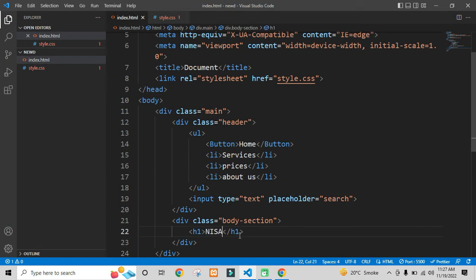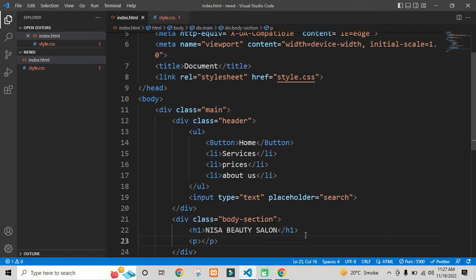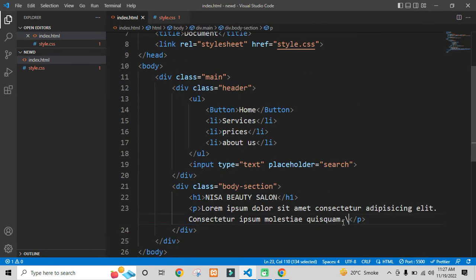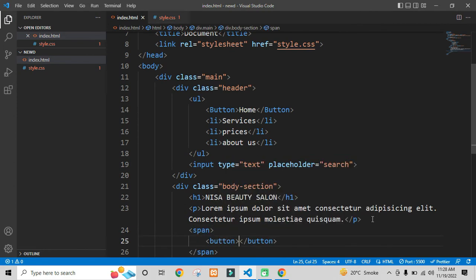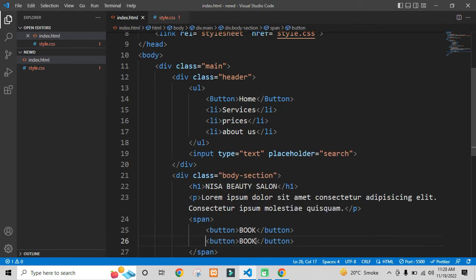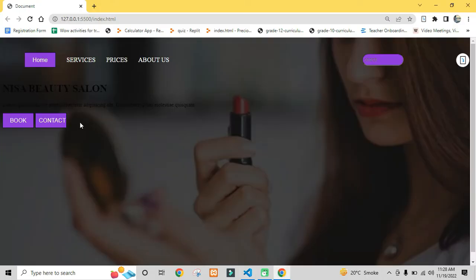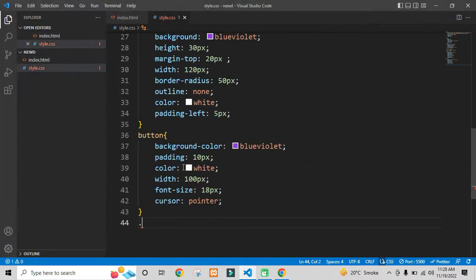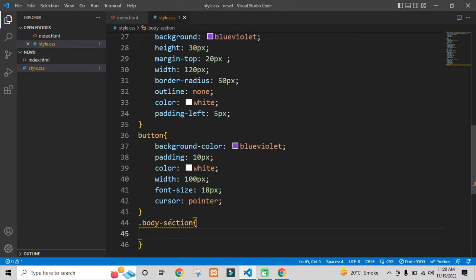Now I need to style the body section. Before styling it, I need to have a heading one and a paragraph. After the paragraph, I need to have two buttons as well. I will be taking these two buttons inside a span tag because I want these two buttons in one line.